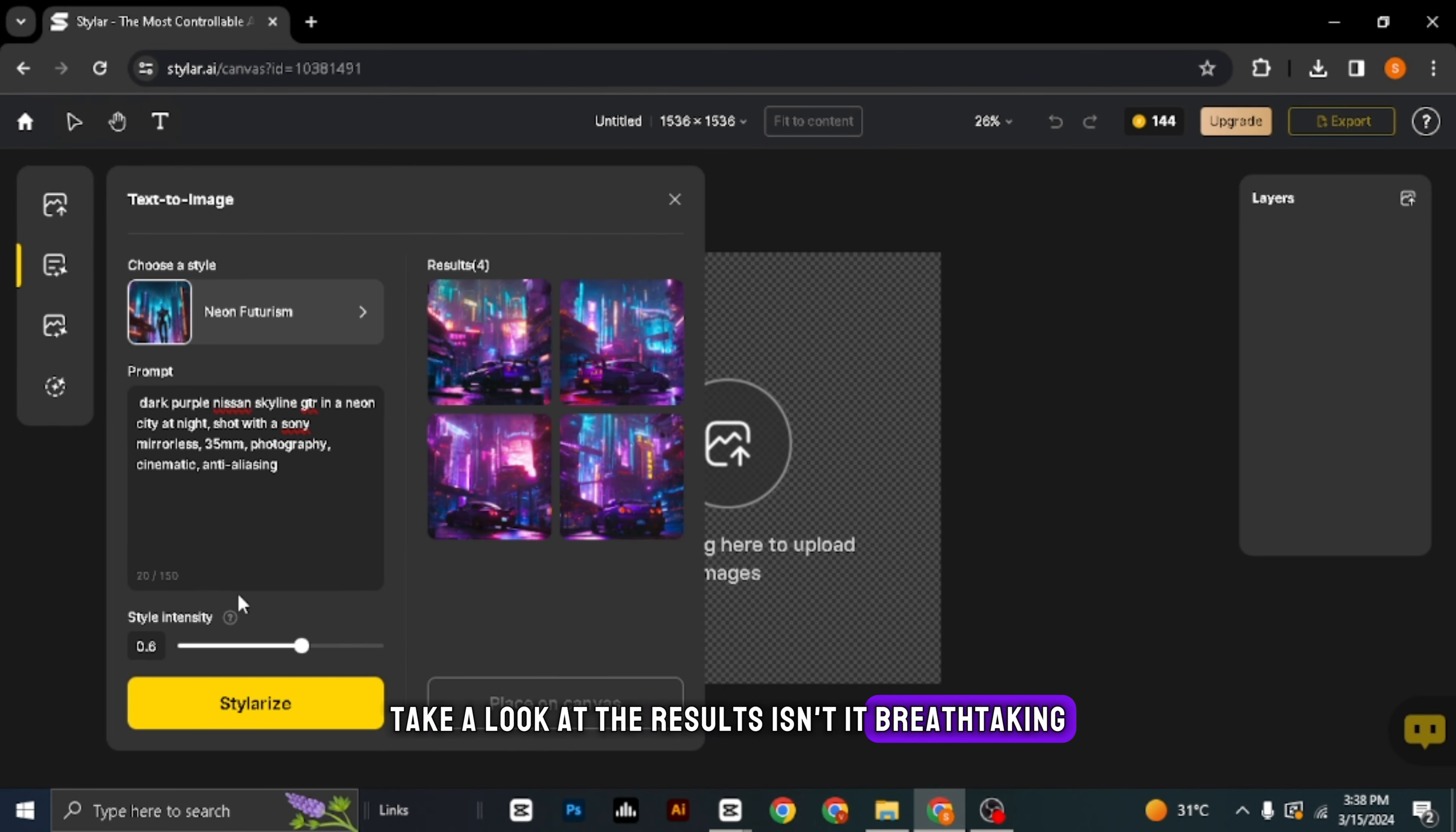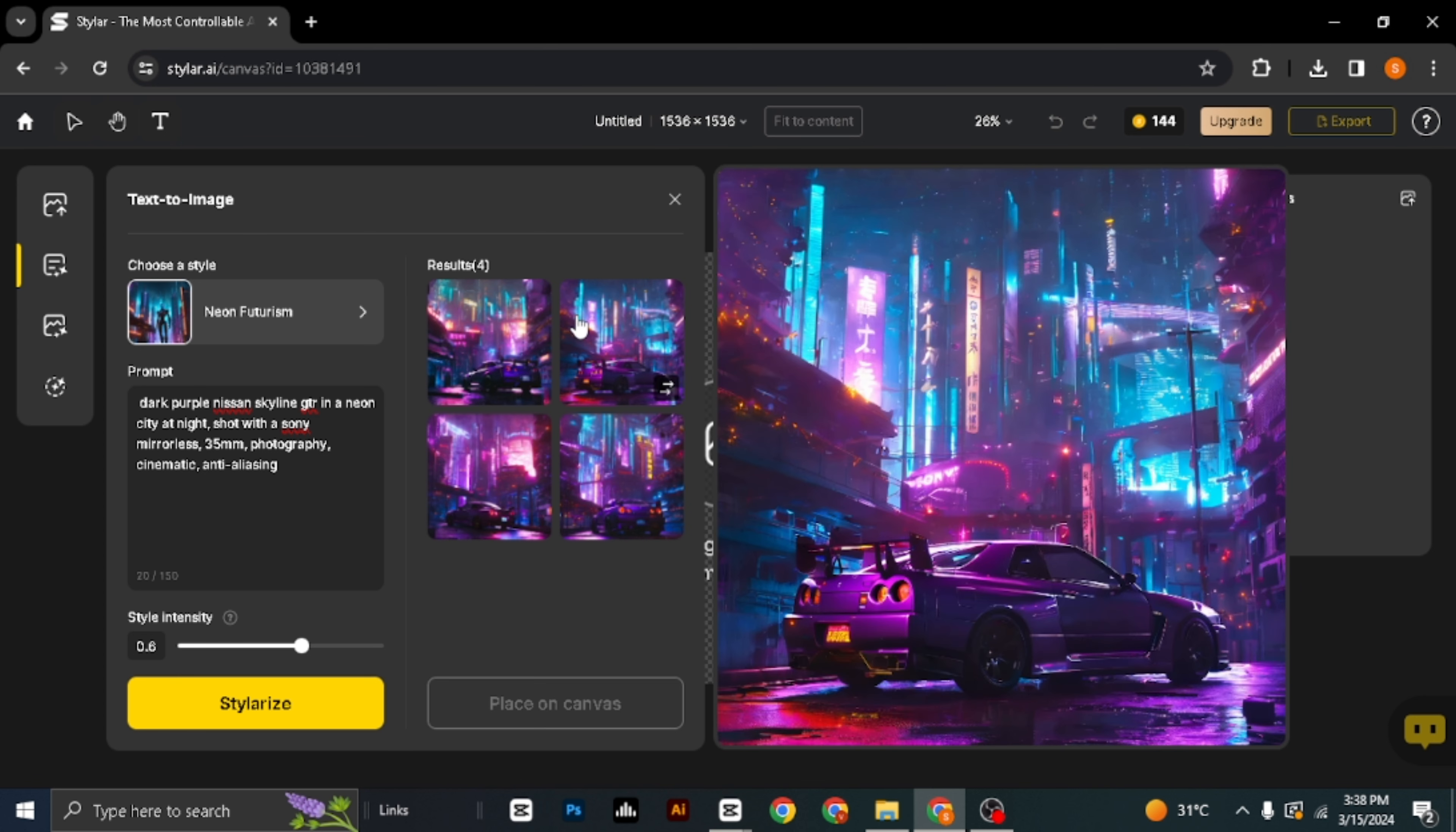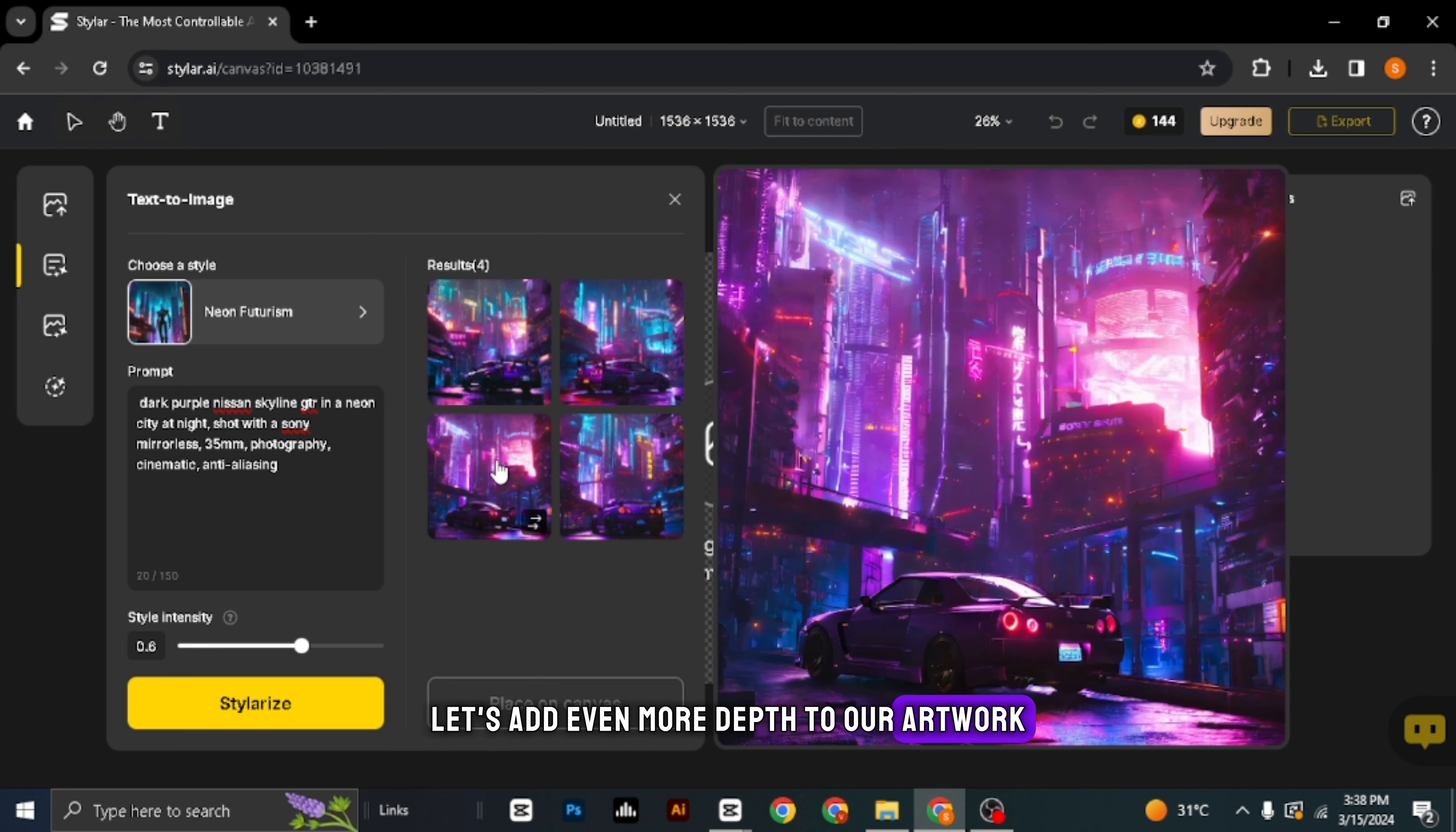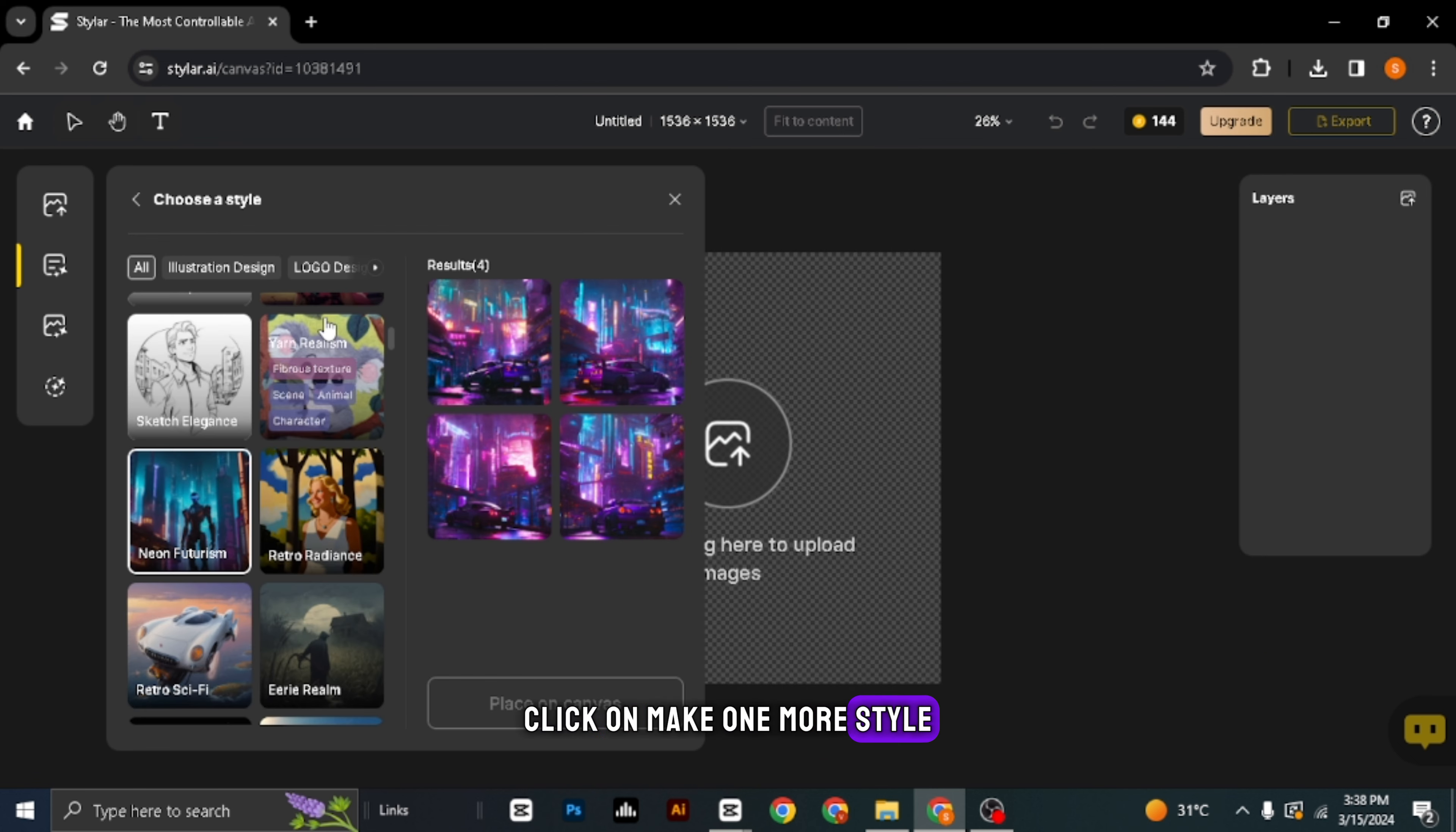First things first, let's open up Chrome. Next, we're going to search for a fantastic AI tool called Styler AI.